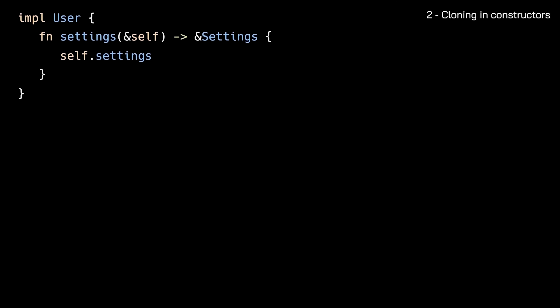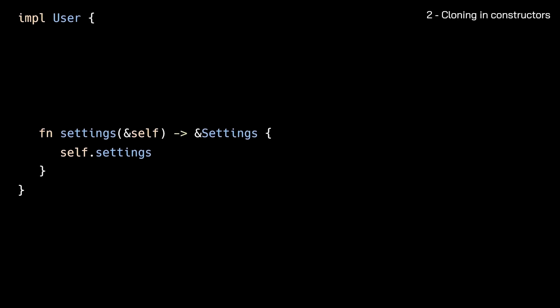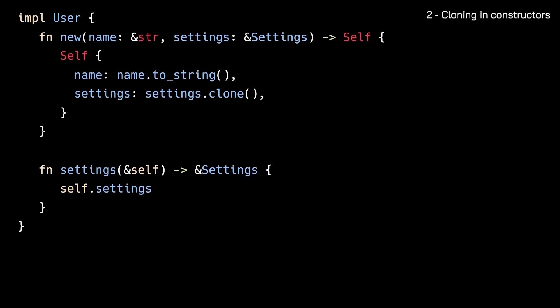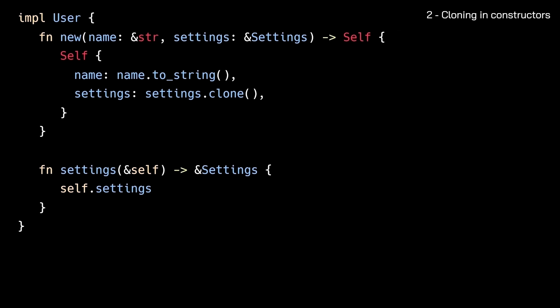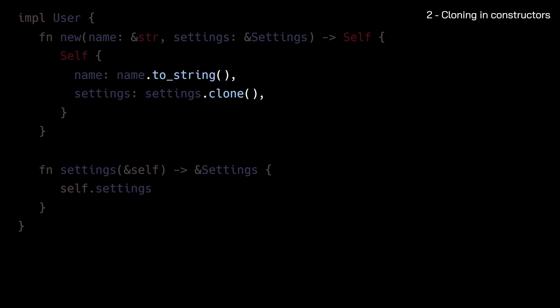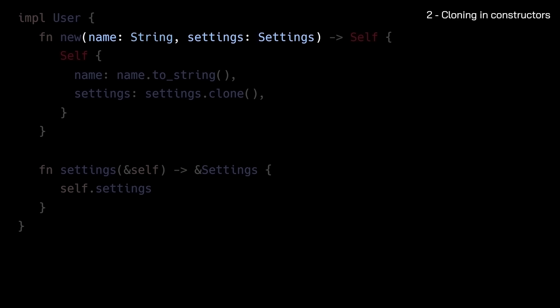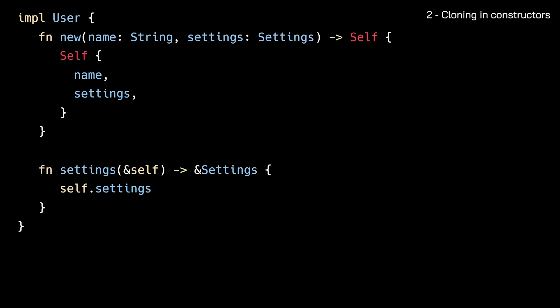The second common scenario is cloning in constructor functions. At first glance, it might seem more flexible to accept references as constructor arguments. After all, why force callers to give up ownership of their values, right? However, since our struct needs to store owned values, we're introducing unnecessary clones every time a new user object is created. Instead, if your struct stores owned values in its fields, then the constructor function should take owned values as parameters. This way, callers can decide for themselves if they can transfer ownership of the values, or if cloning is necessary.